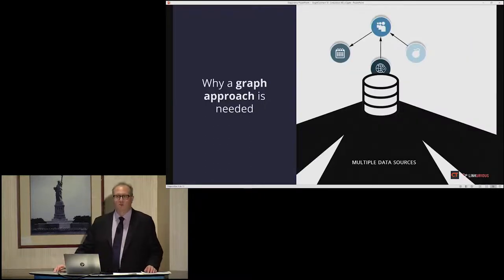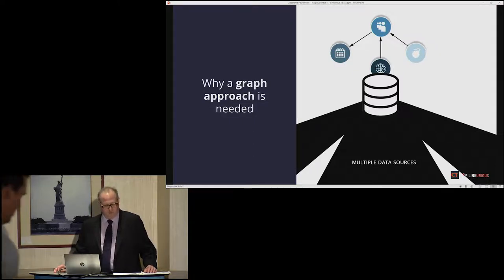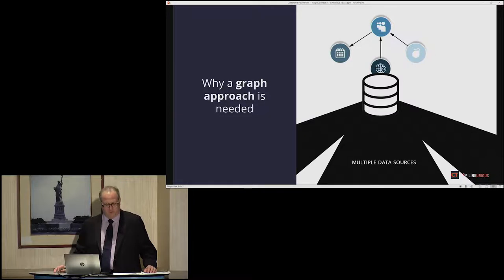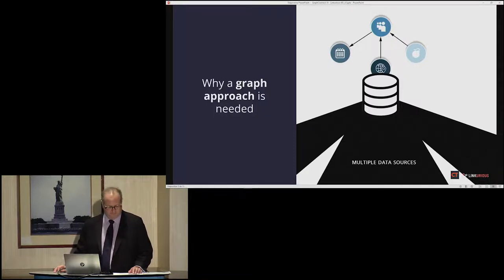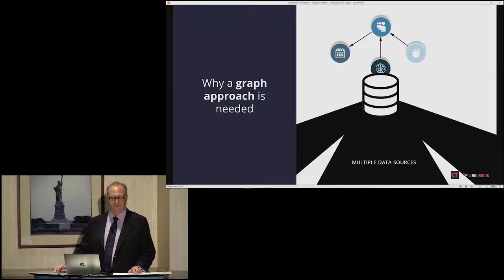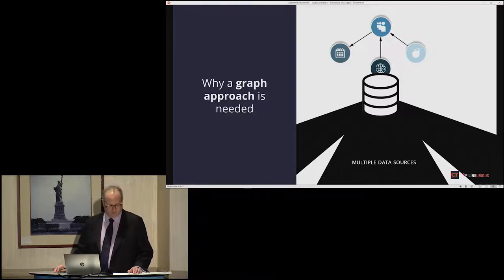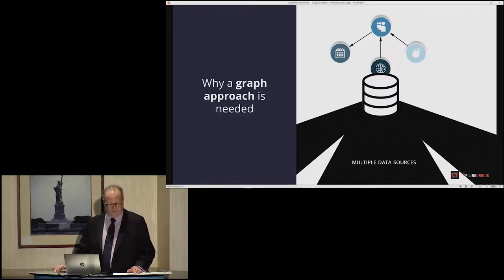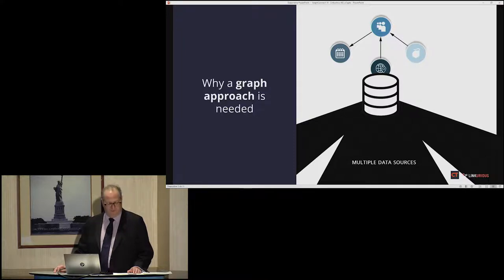We are engaged in an effort to model a transformation in the way open source intelligence is generated and used — what we call the intelligence revolution. We believe an overall picture of what's going on in the world is best generated from unclassified information, with classified data used in a more targeted way. We also find that the division of labor between analysts and collectors is harmful in the open source world, so we have collector-analysts: the same people who gather the data also process and analyze it.